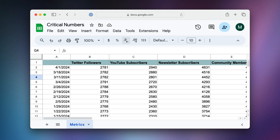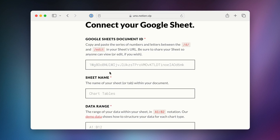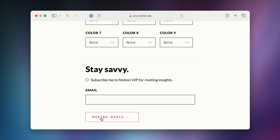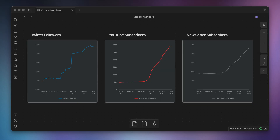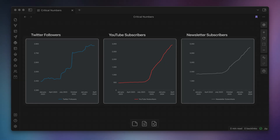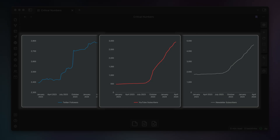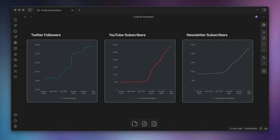For example, I like to keep track of a few critical numbers for my creator business in a Google Sheet. I can use a service like Notion VIP Charts, which takes data from that Google Sheet and turns it into a chart I can embed in an app like Notion or ClickUp. I copy the URL for that chart and paste it into my Obsidian Canvas. Because these charts are web URLs based on live data from a Google Sheet, they reflect any changes made to that Google Sheet instantly — so I can open this dashboard and see updates without having to open my browser.